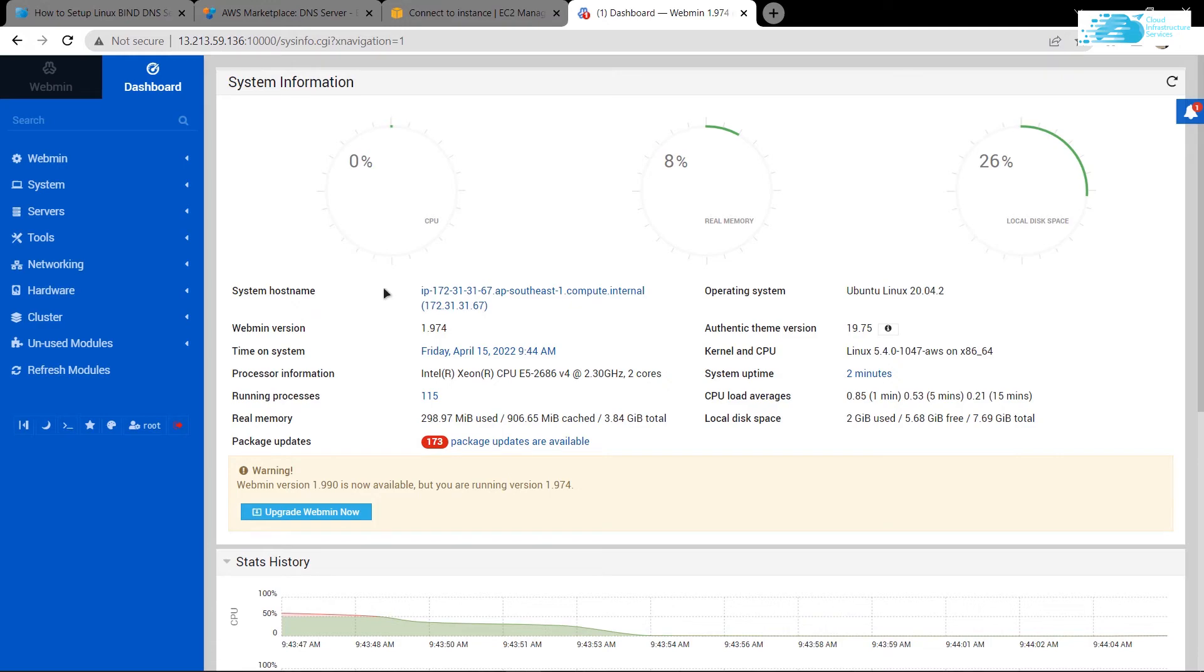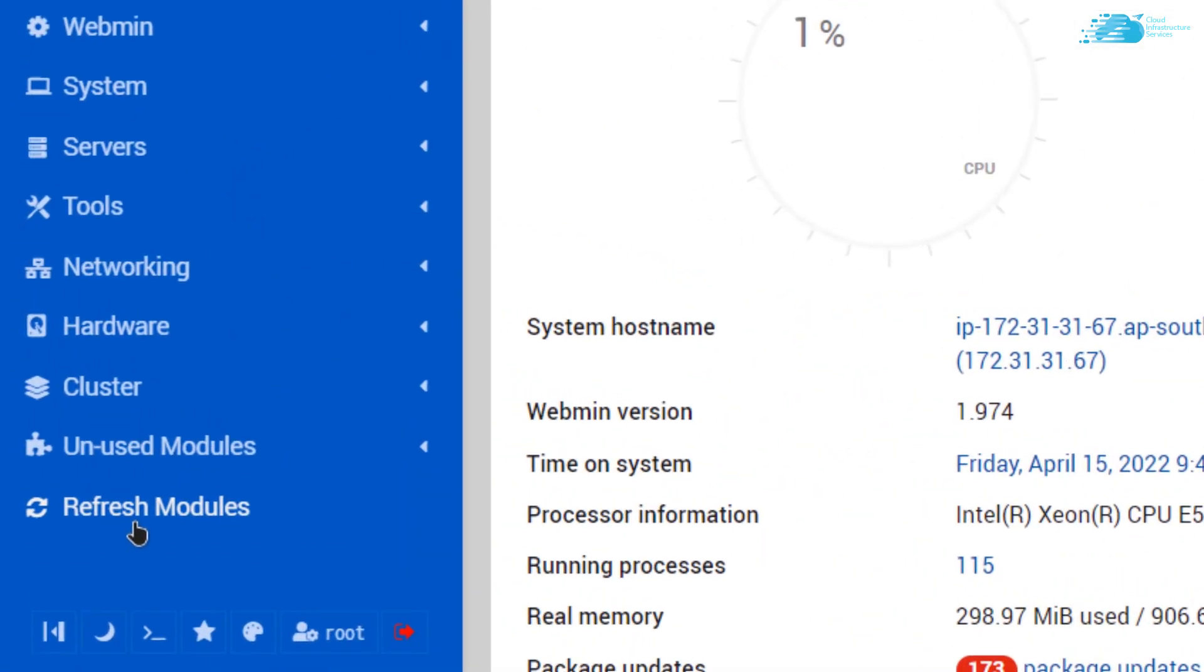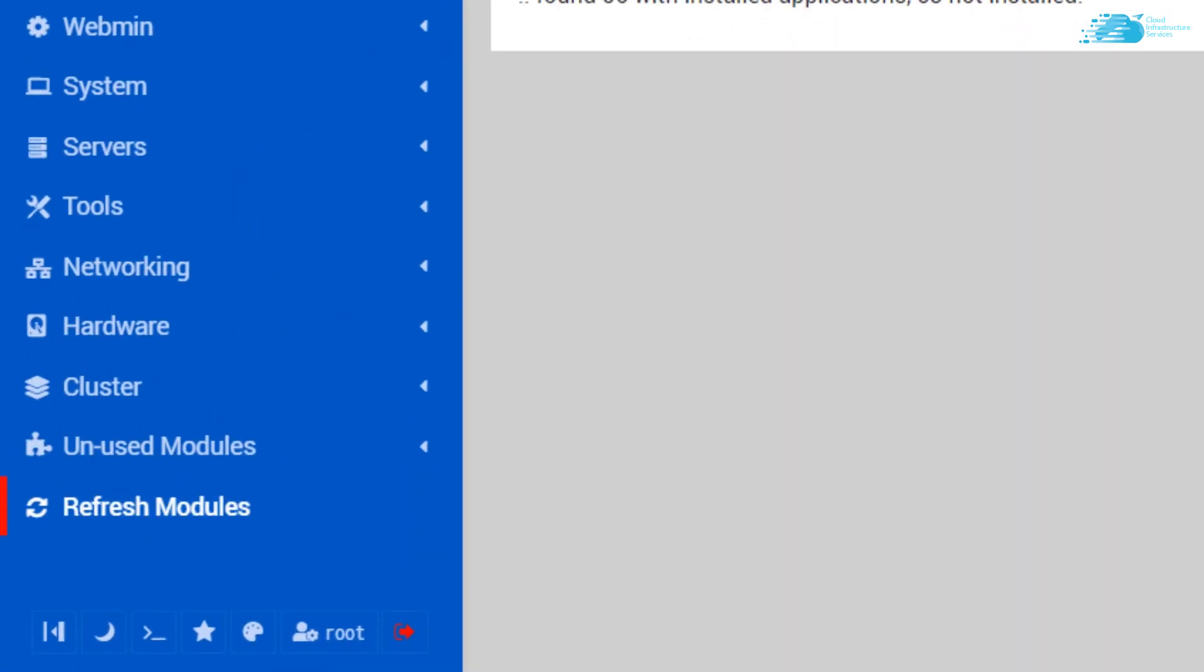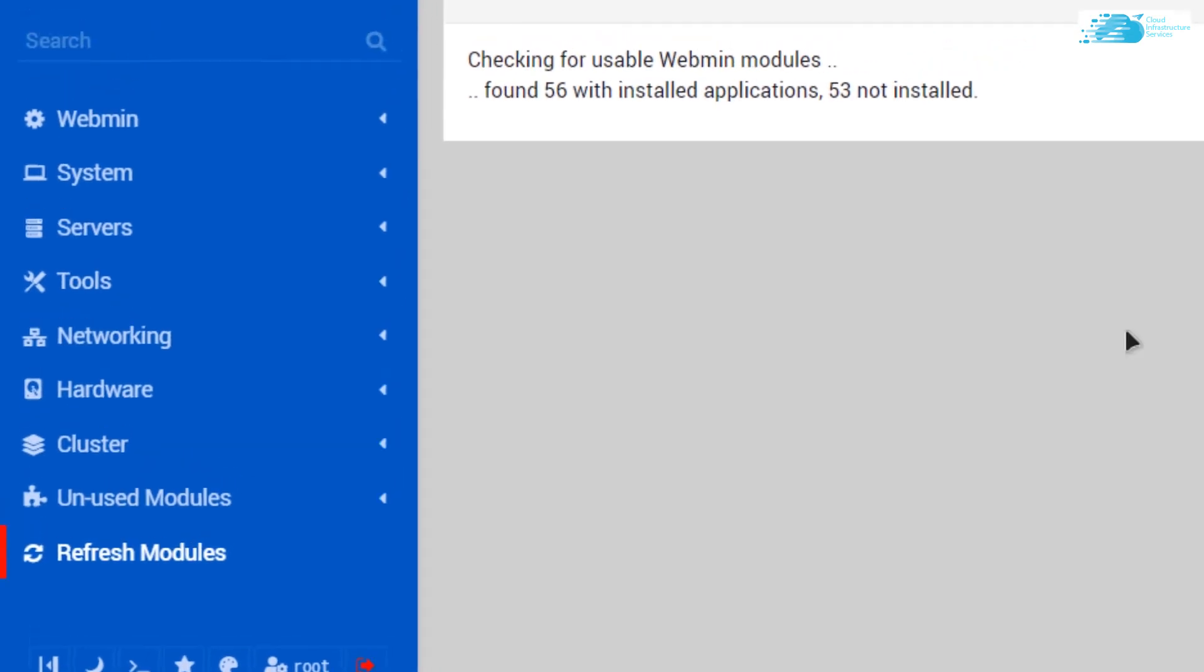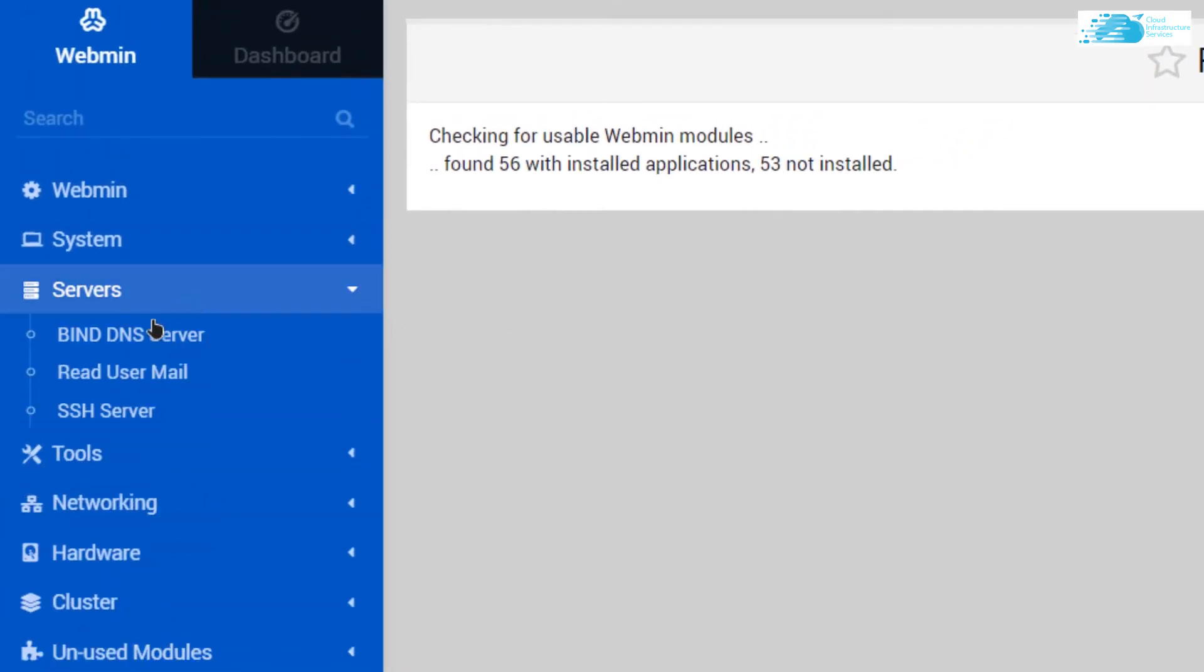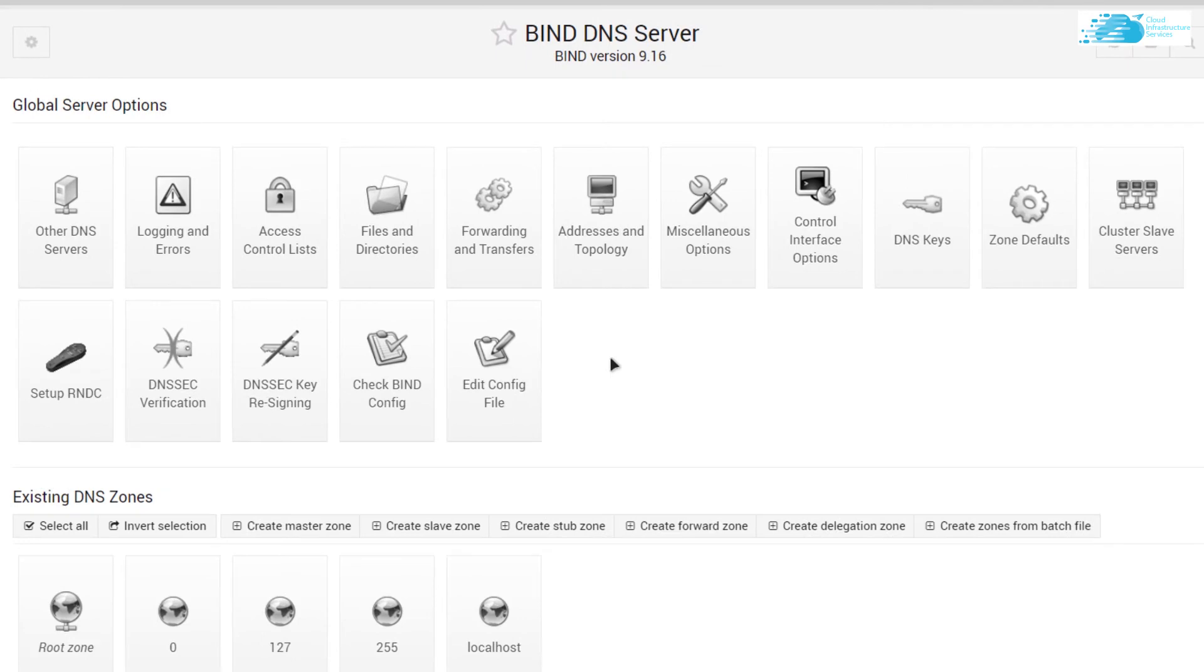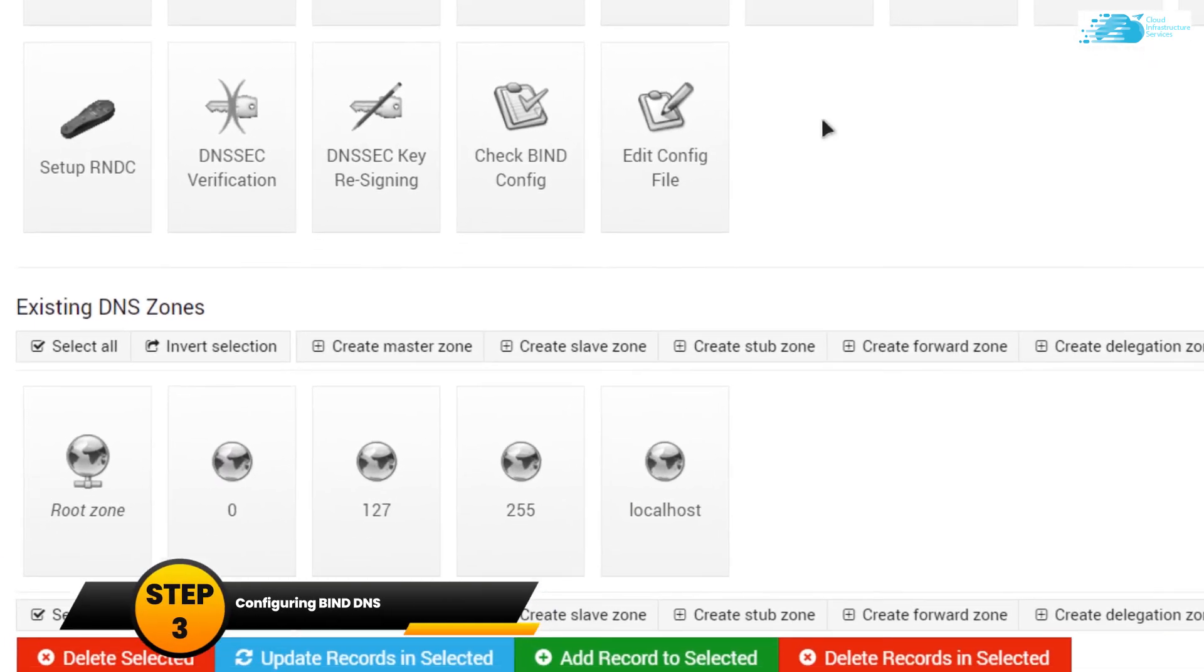Once that is done, you can click on this server and then bind DNS. In here you can bind your DNS server. For that, the very first thing that you need to do is that you want to create a master zone, so simply click on this button that says create master zone.